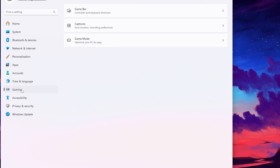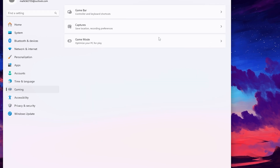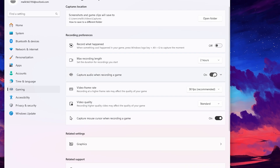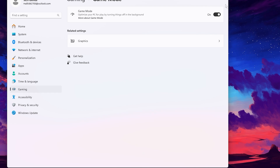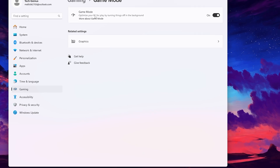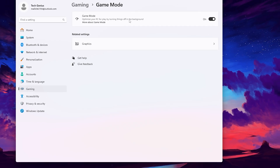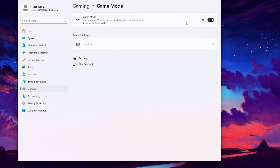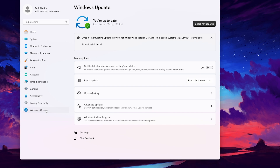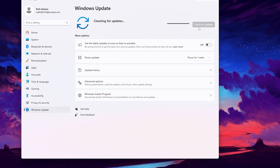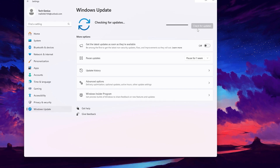Go to the gaming options, open game bar, and make sure to turn it off. Then go to capture and turn off all the settings. Go back and go to game mode — make sure to turn on game mode on your PC. This will optimize your PC for gaming by turning off background processes. Finally, check for Windows updates and download the latest drivers and the latest version of Windows with the best security and graphics settings.